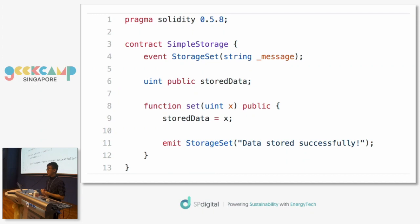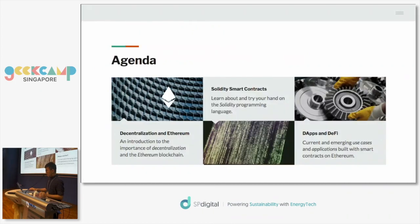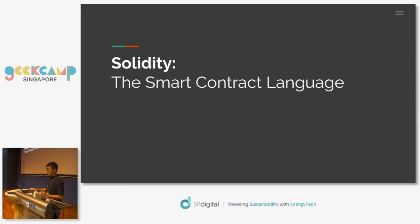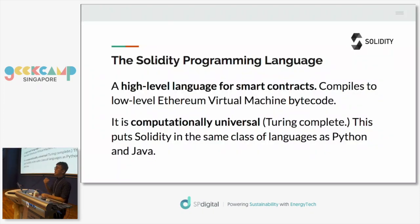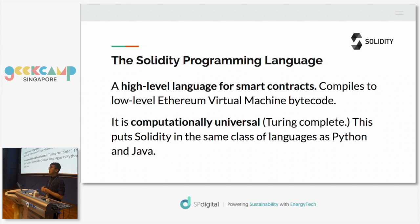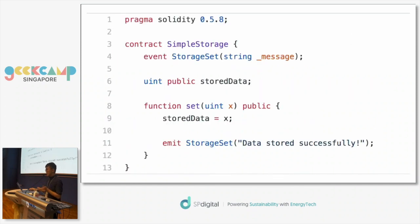Here is an example of a smart contract written in the Solidity programming language for the Ethereum blockchain. If you've written software in other languages like JavaScript, Python, or Java, this might look familiar. We're going to go through it very slowly so you know how to read it. Solidity is a high-level language for smart contracts; internally Ethereum runs on a virtual machine, but you can write smart contracts using this high-level language. It's Turing-complete, meaning you can build whatever you can imagine.